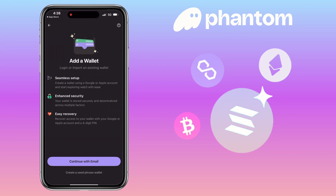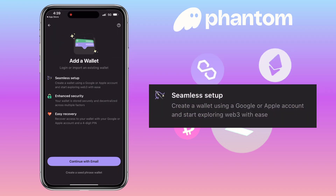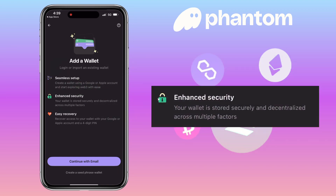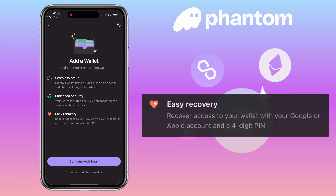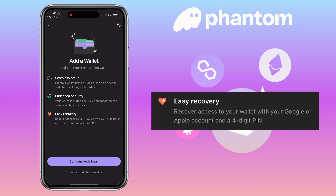You can add a wallet, log in, or import an existing wallet. For seamless setup, create a wallet using a Google or Apple account and start exploring Web3 with ease. Your wallet is stored securely and decentralized across multiple factors for enhanced security.